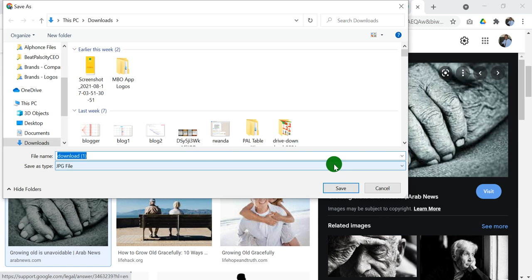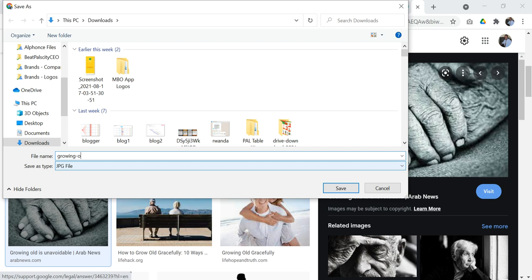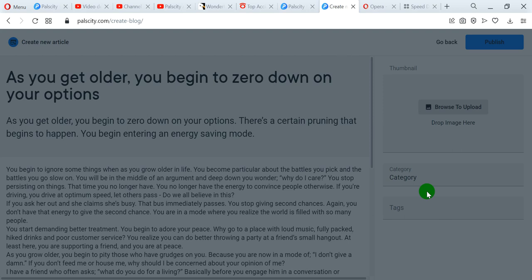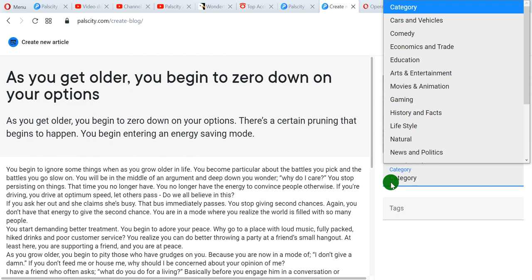As I save, I make sure I write the name of the article — growing old — give it a description the same as my article, save on that, then come here and upload. There it is. My article is there. Then pick on category.